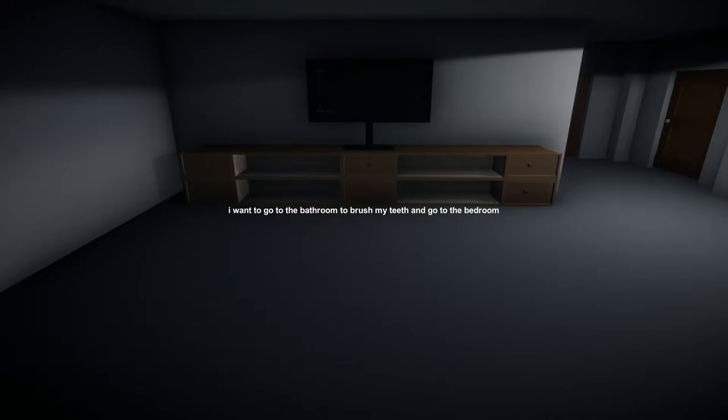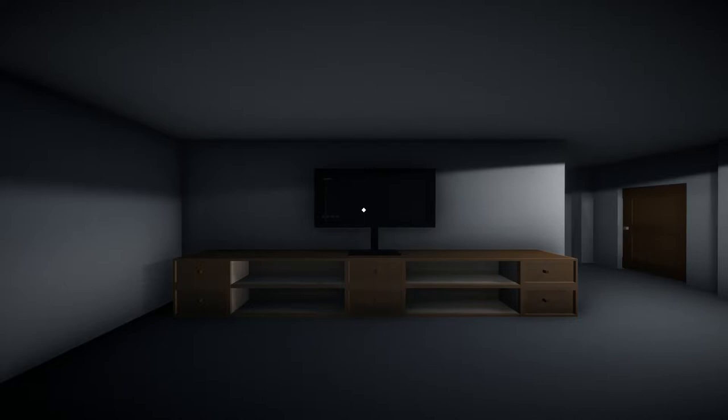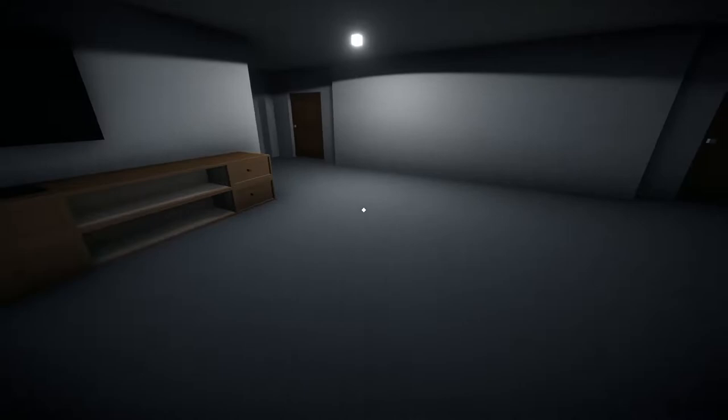I want to go to the bathroom, brush my teeth, and go to the bedroom so I go to bed. Okay let's go. Oh hi everybody, yeah we need to go to bed.